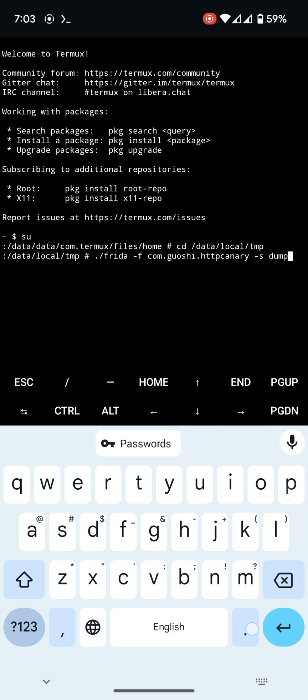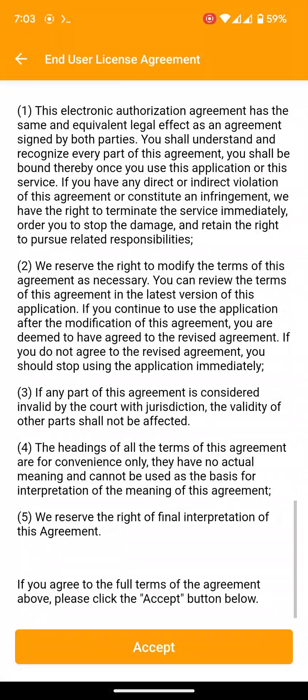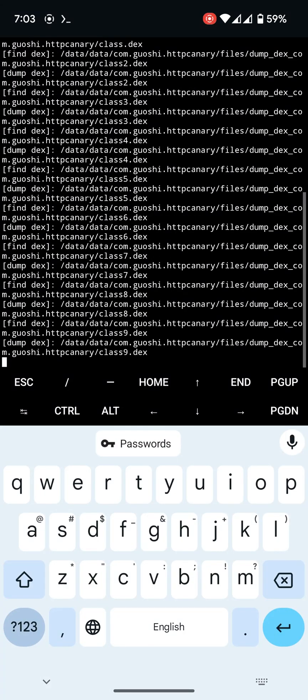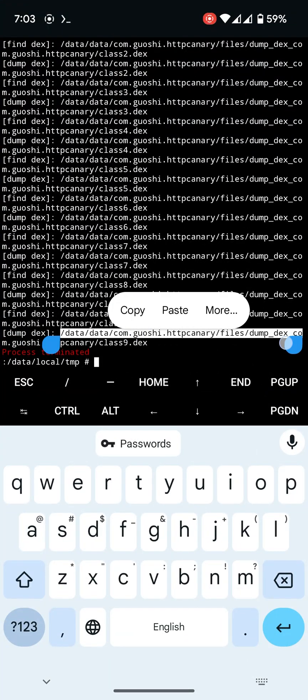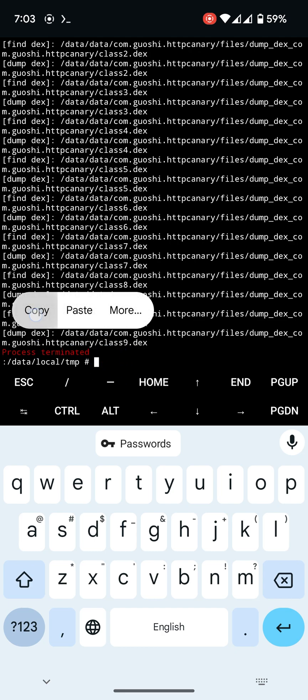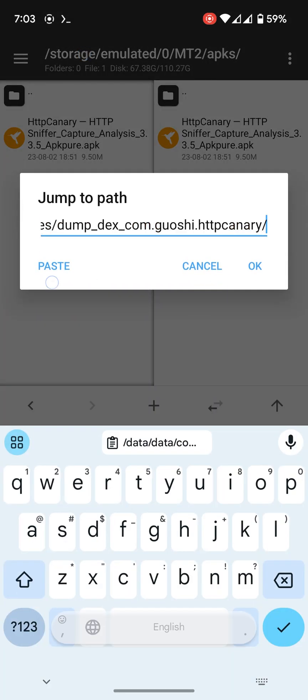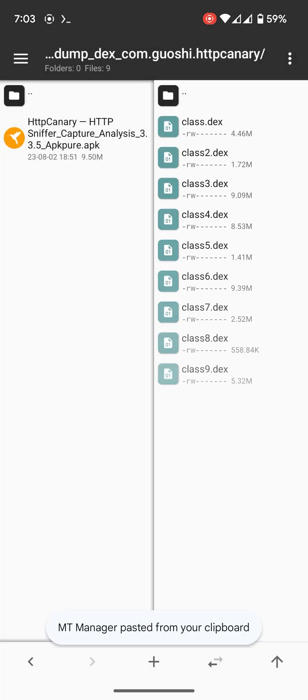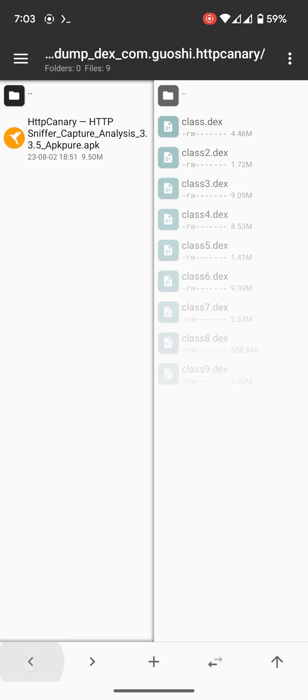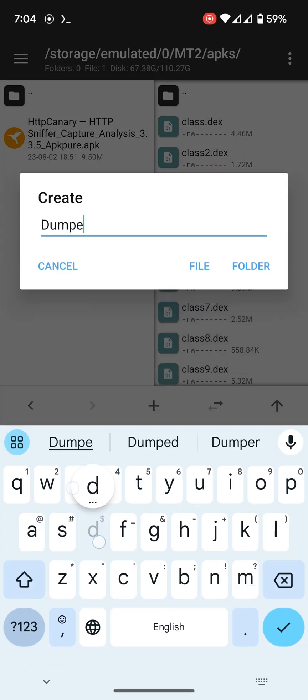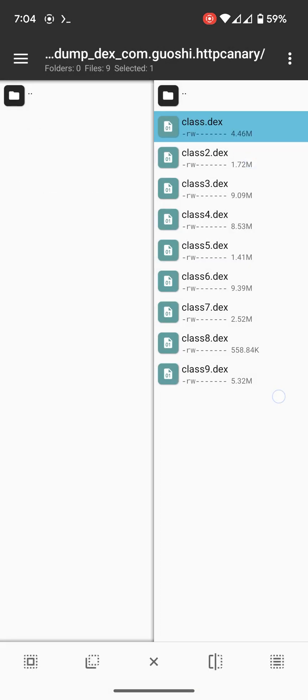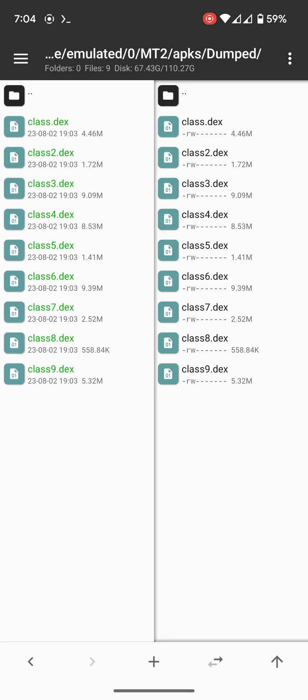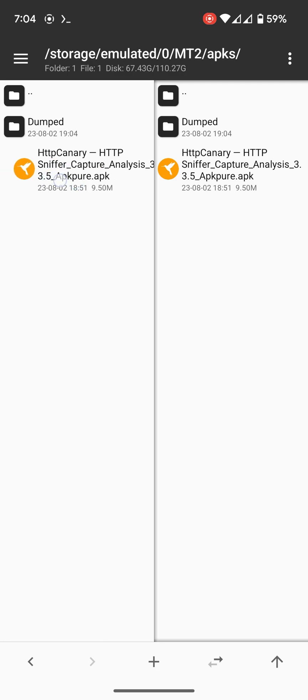I will provide the scripts in the description below. Wait a moment. Close it. Here is the file location. So we have dumped it. Now we need to kill the signature on this APK.